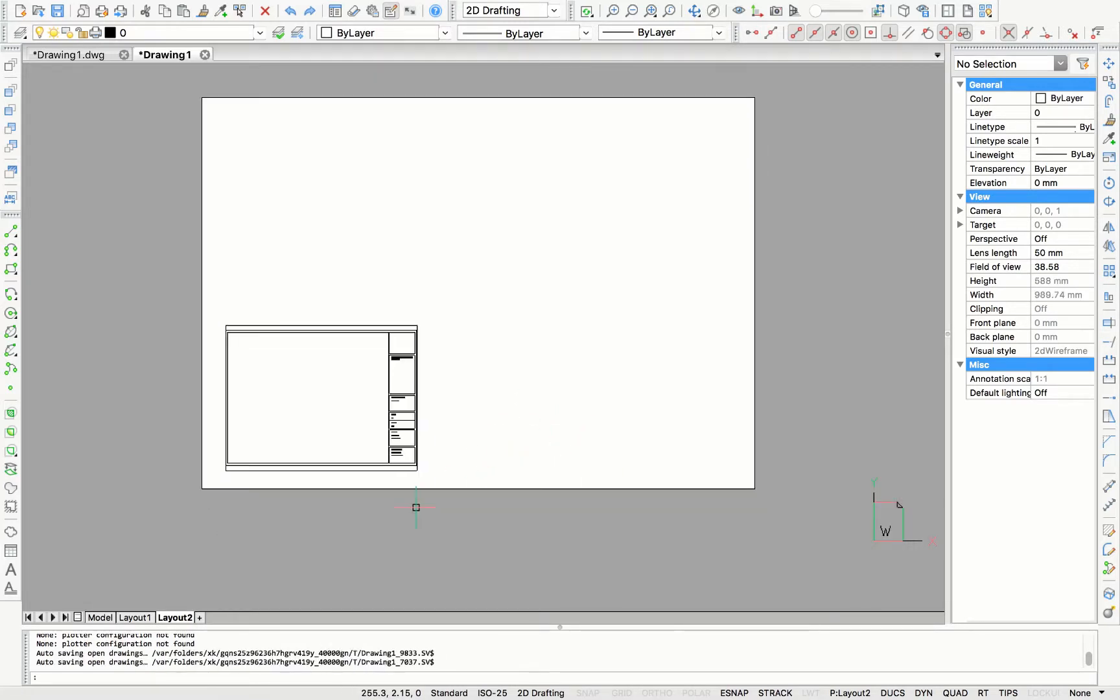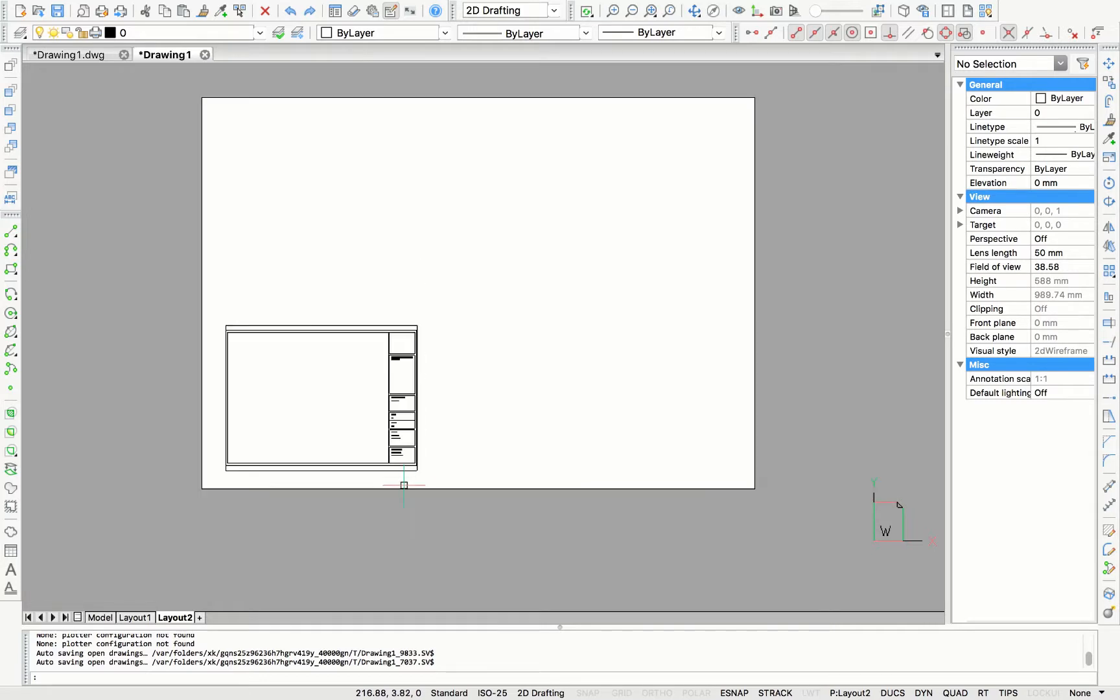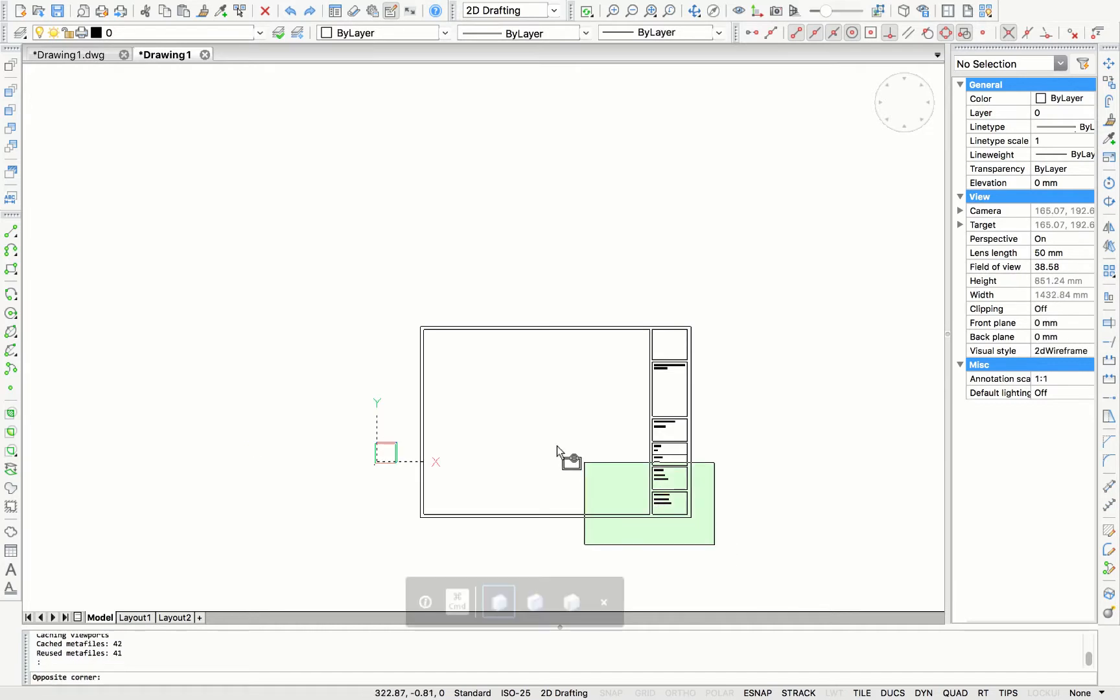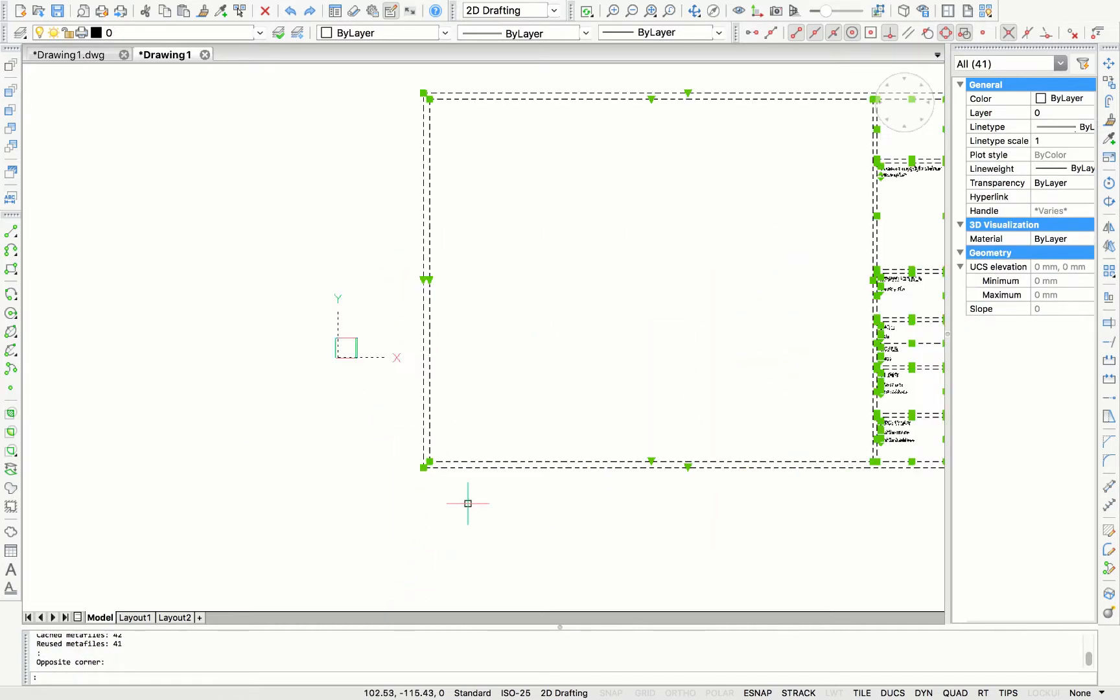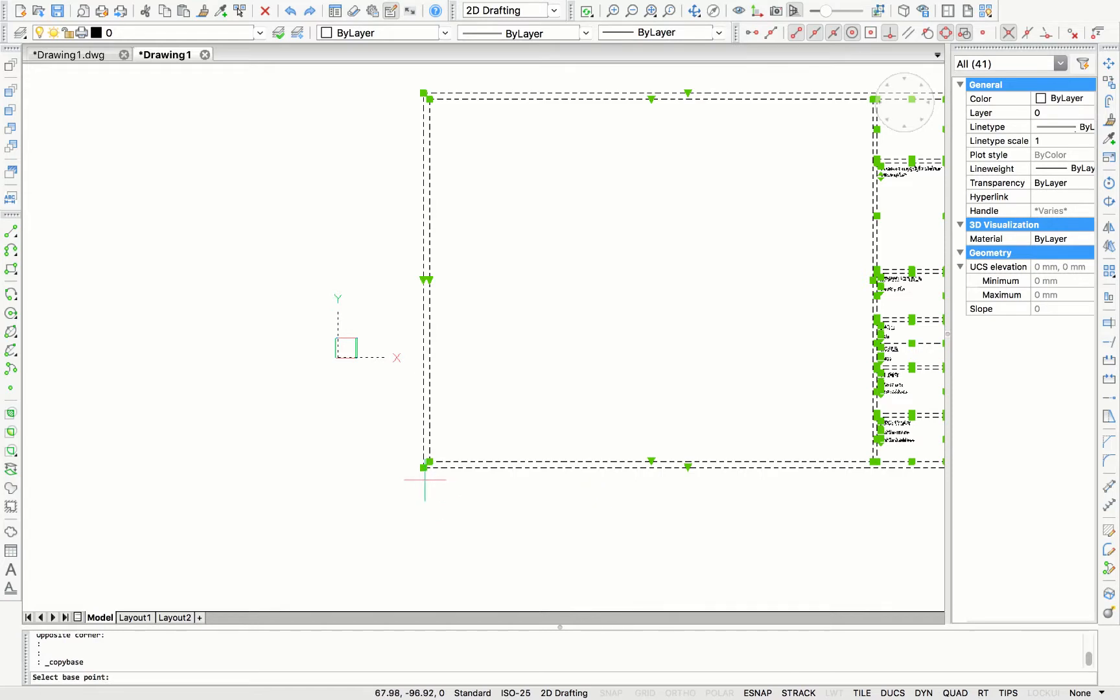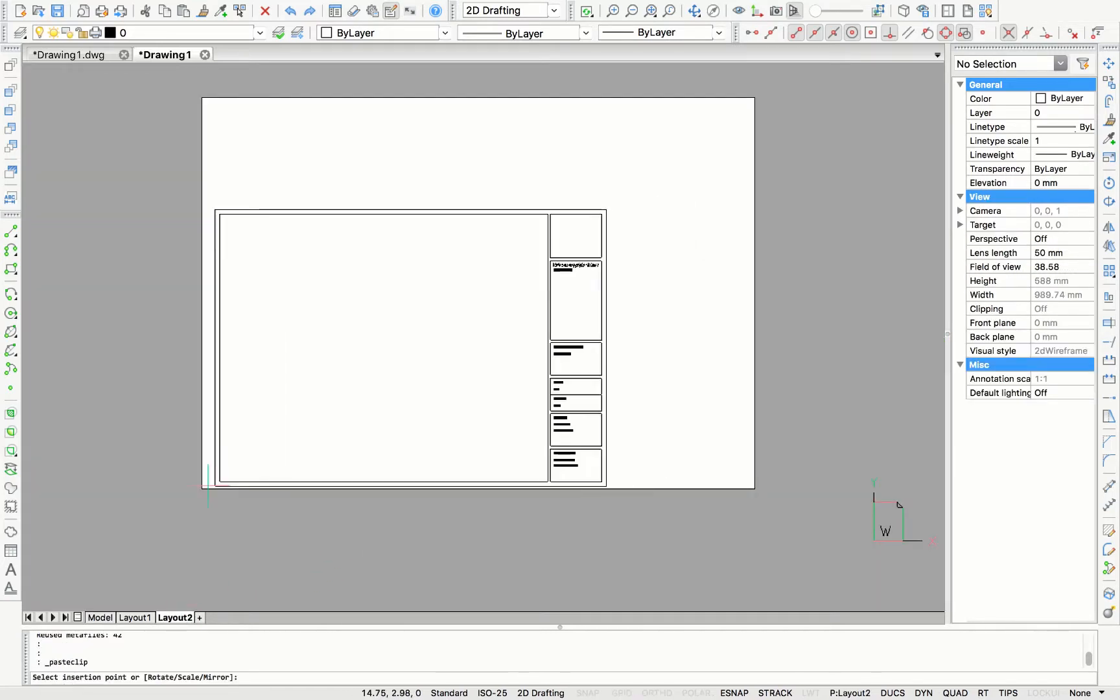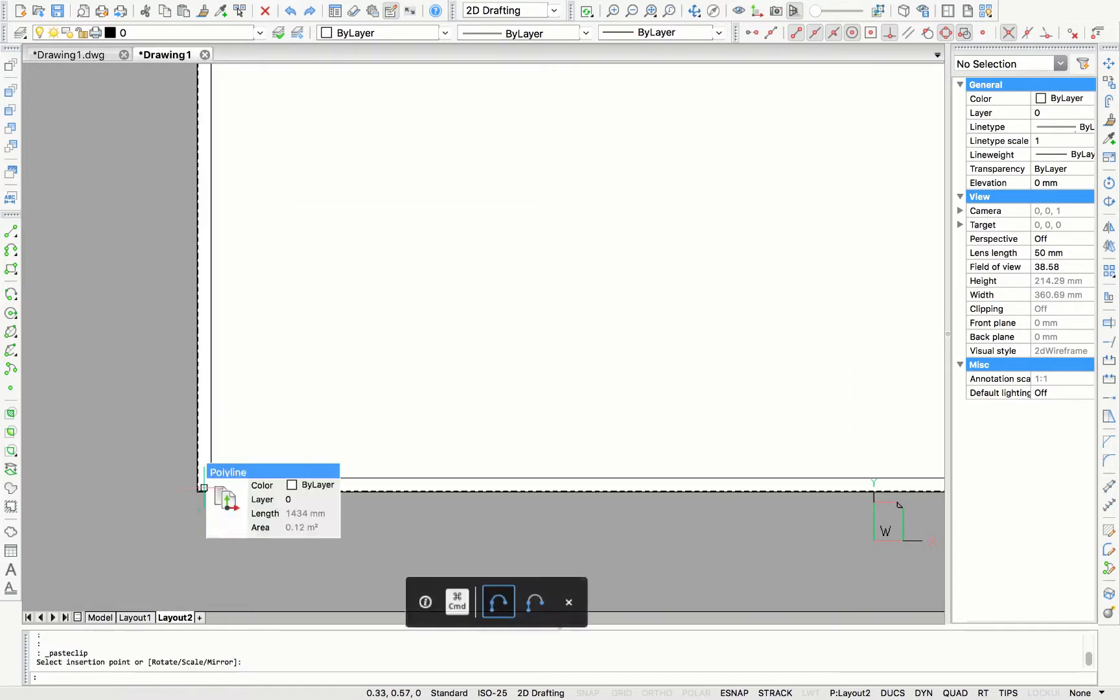So you can see the paper space, it's much more bigger than the title block. I'm going to copy it from the model space again. Copy to base point. Going back to layout 2 and paste it at the very corner of my paper.